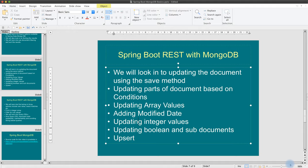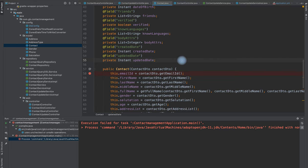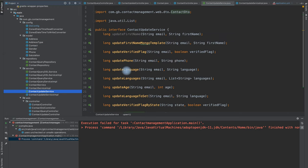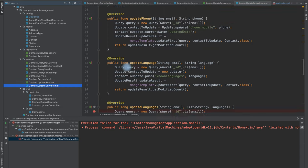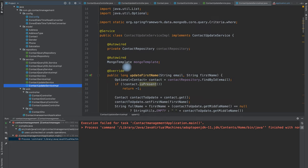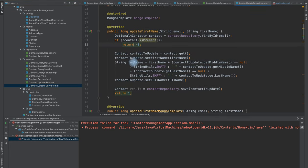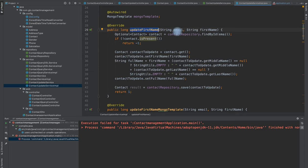Let us jump into the code. We'll look into the data model — I have added a field called updated date, which gets updated whenever we mutate this contact record. Looking into the service method: the method signature takes email ID as the parameter and first name as the parameter. We are going to update the first name, and the email ID is our primary key.